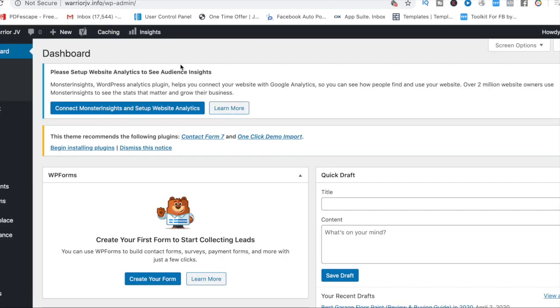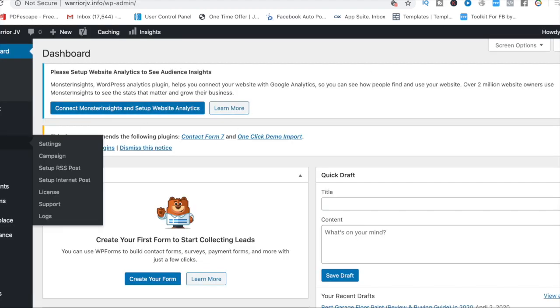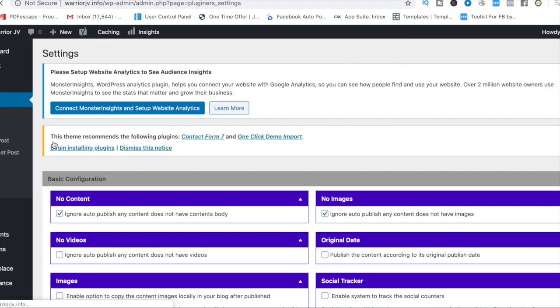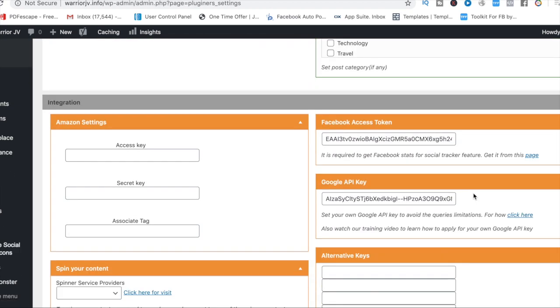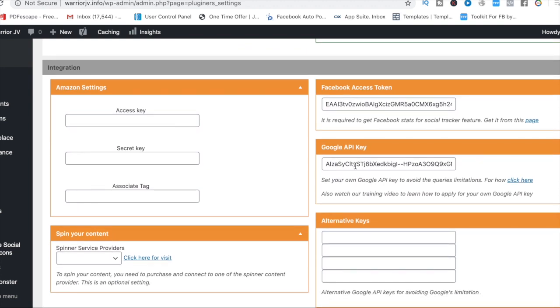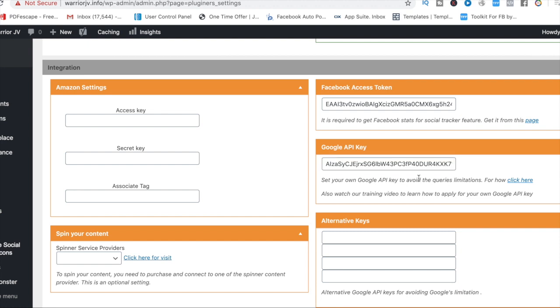Then you go over to your infinity plugin here. Go on settings. And then you put it in the Google API key here. So you just replace it like that.